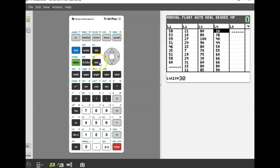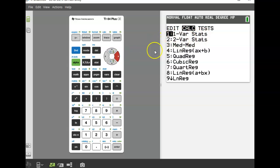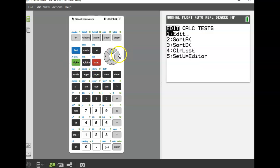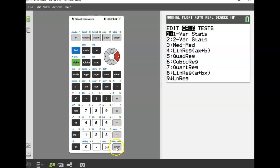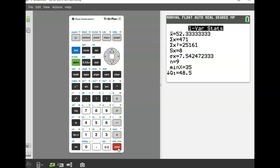Now we're going to go to stat again and go over to calculate, and we're going to do the one-variable stats — meaning everything you can tell us about one list of numbers. So it was stat, right arrow over to calculate, and then choice one. On my calculator it asks me what list I want to use. If you have an older calculator, it'll just assume you're using list one. Make sure the frequency list is blank, and then go to calculate.